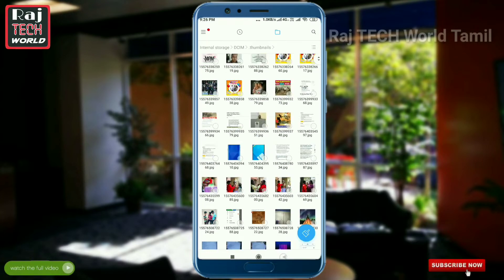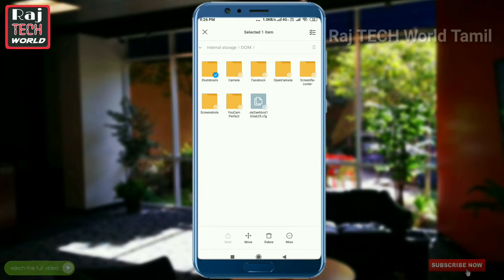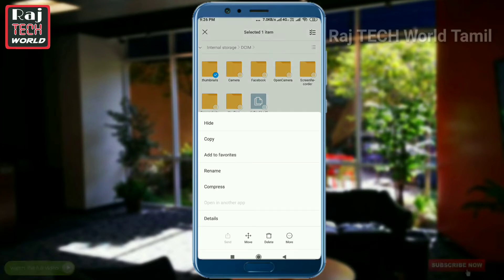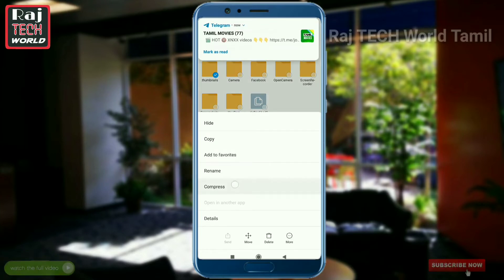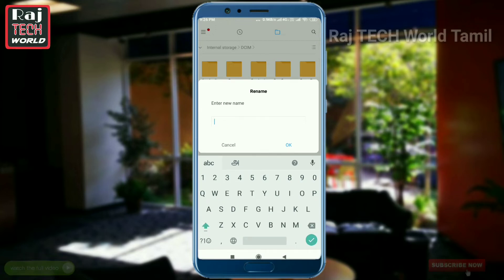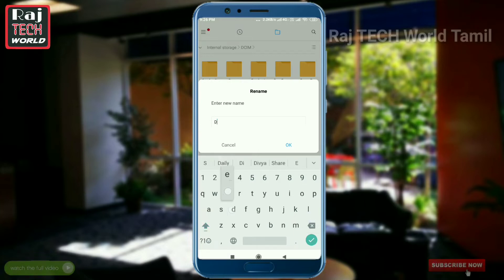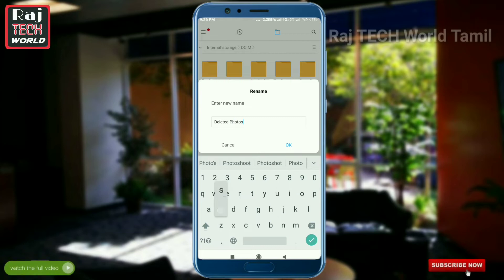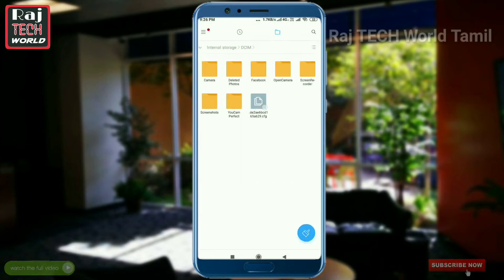If you want to delete the photo, you can store the photo. Then you can rename it to your name or to your deleted files folder.